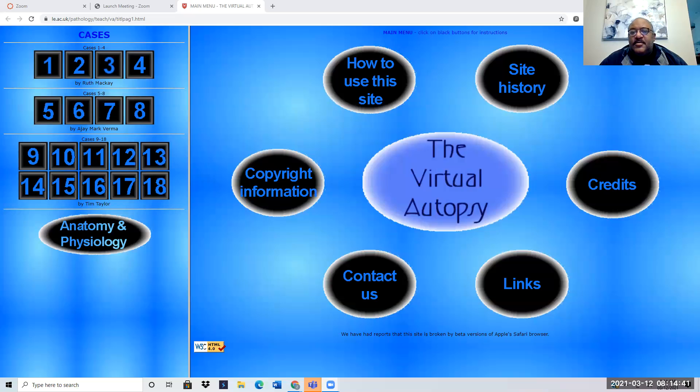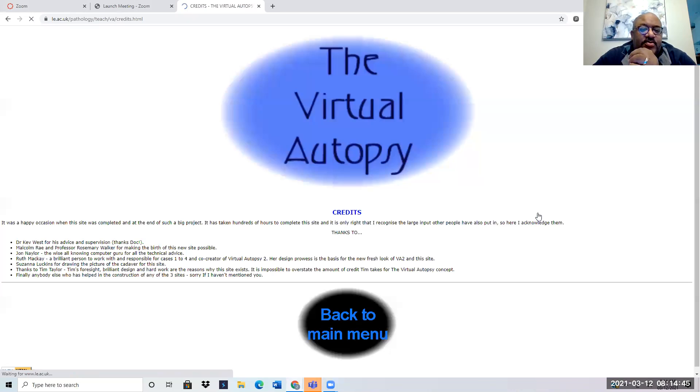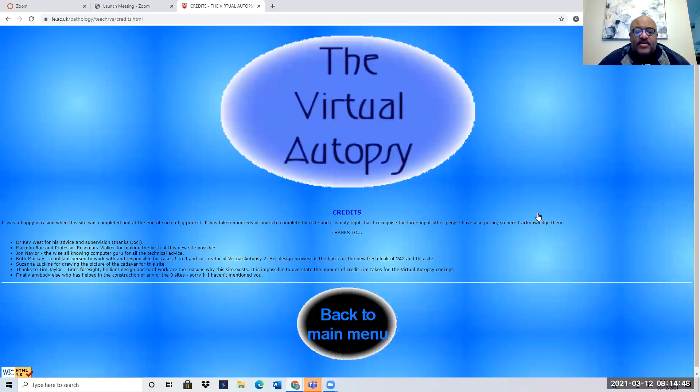Good morning, class — forensics. I want to give you guys a quick tutorial. I know we have sound issues and I kind of want to give you a quick tutorial about how we're going to use and work through the virtual autopsy menu.